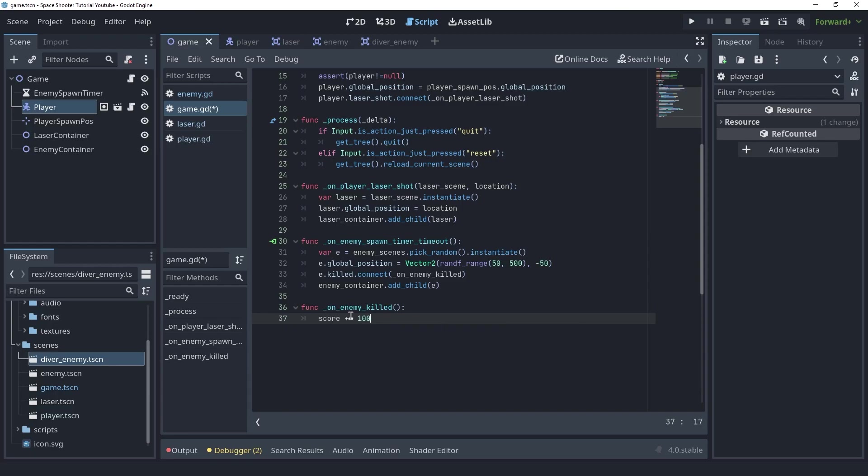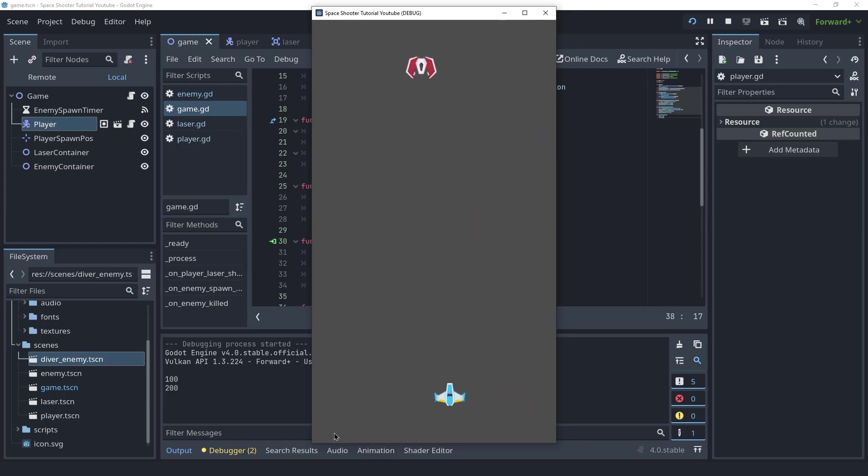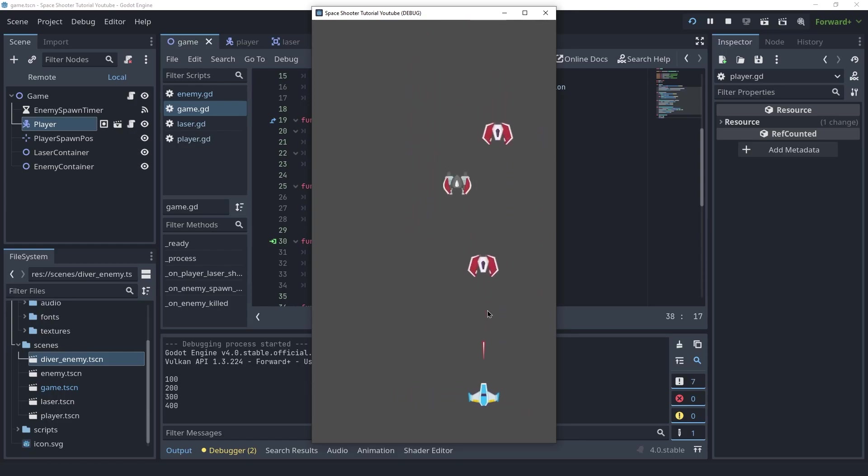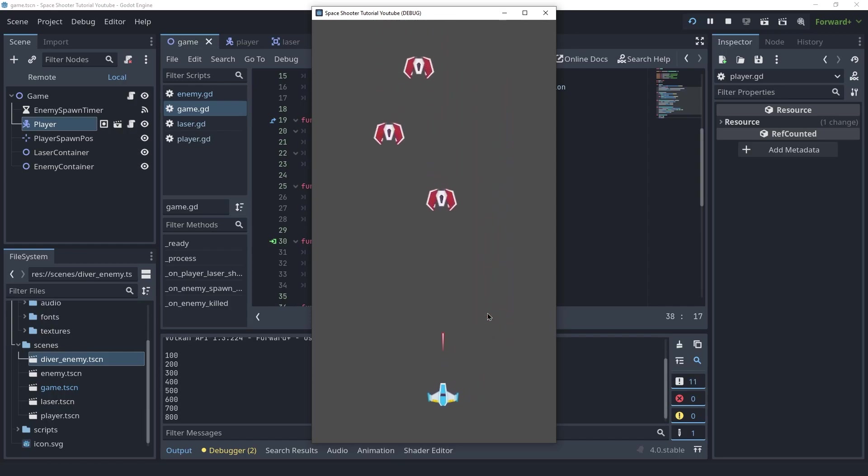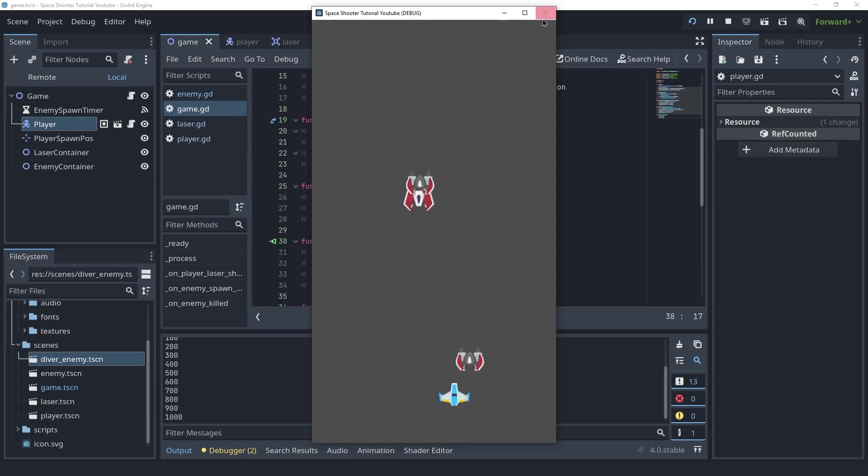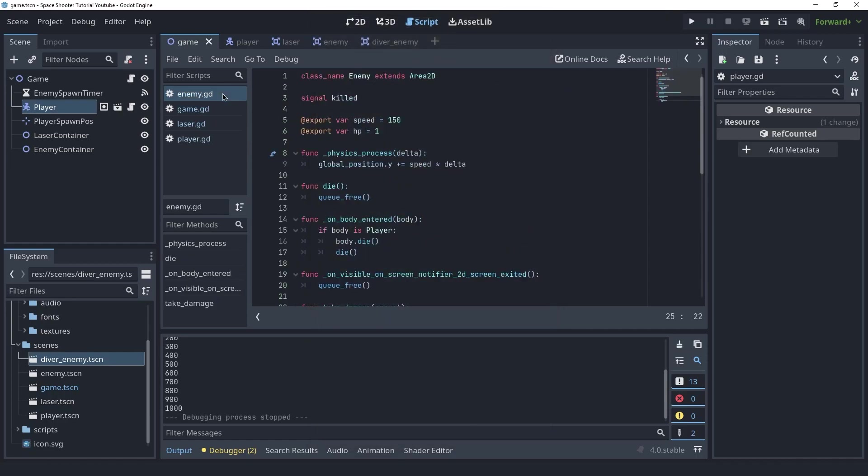I'm gonna add a hundred to the score each time an enemy is killed. Feel free to use a different value here. It is completely arbitrary at this point. And then we can print the score for now just to see that this is working. So I'm gonna start the game and shoot some enemies. And as you can see each time I kill an enemy our score is increased by a hundred.